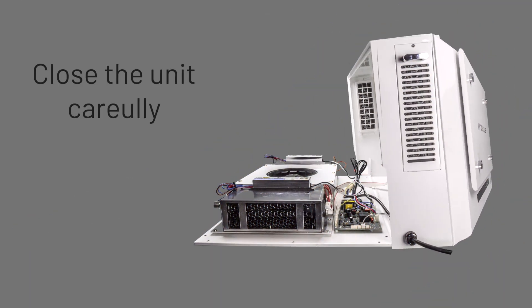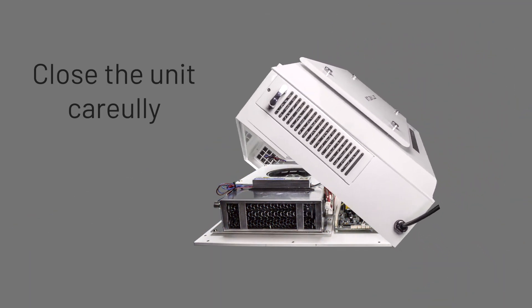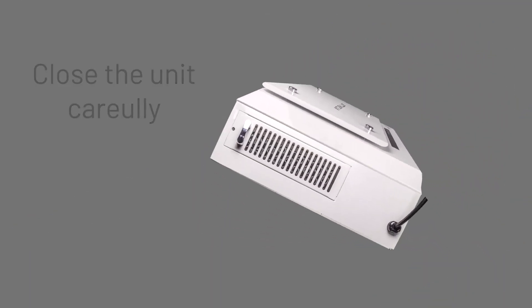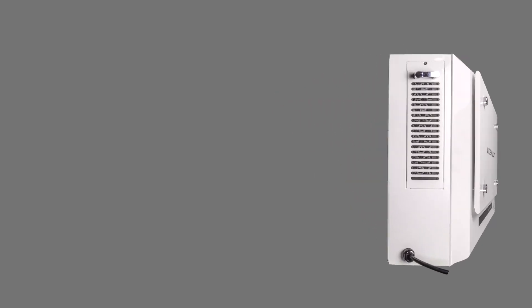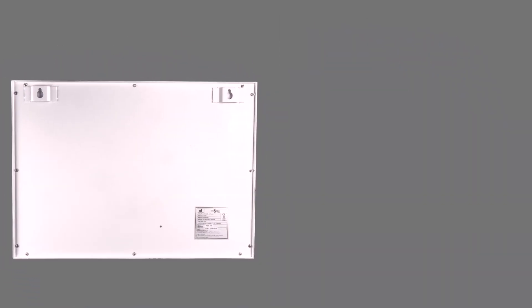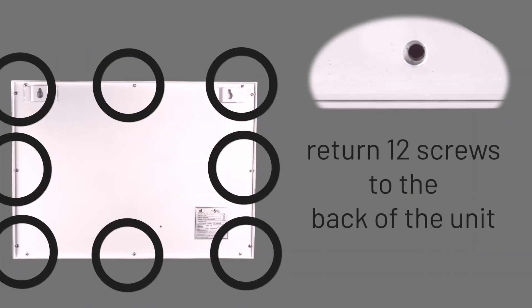Next, close the unit carefully, making sure no wires are trapped or damaged. The 12 screws must now be returned to the back of the unit.